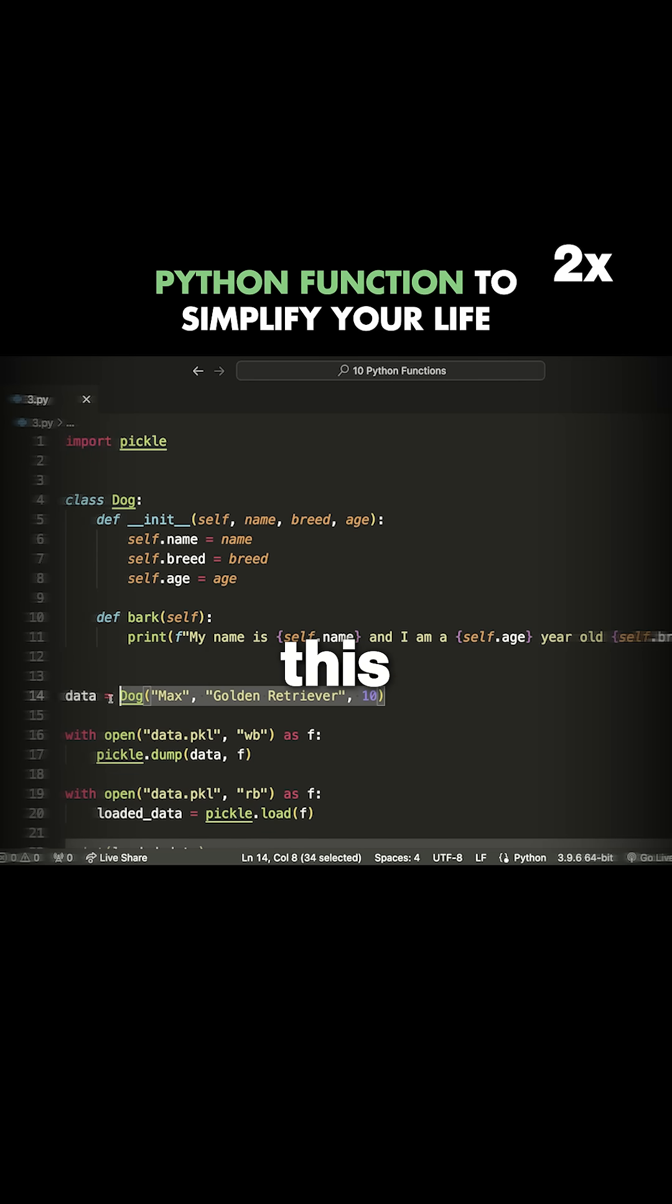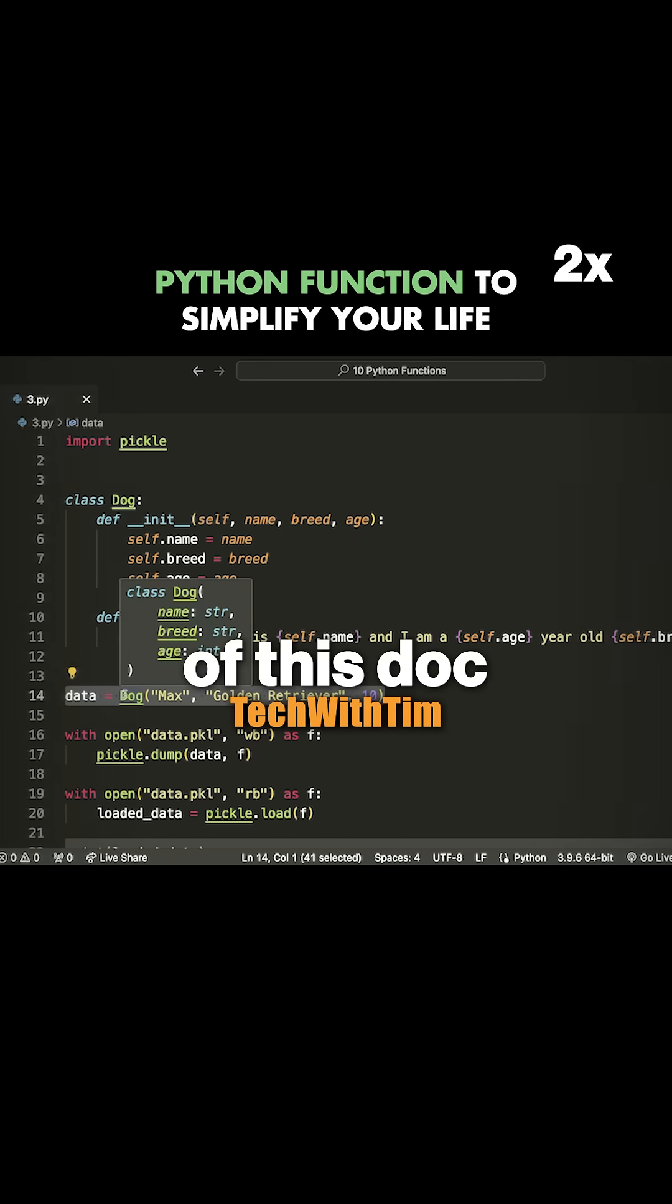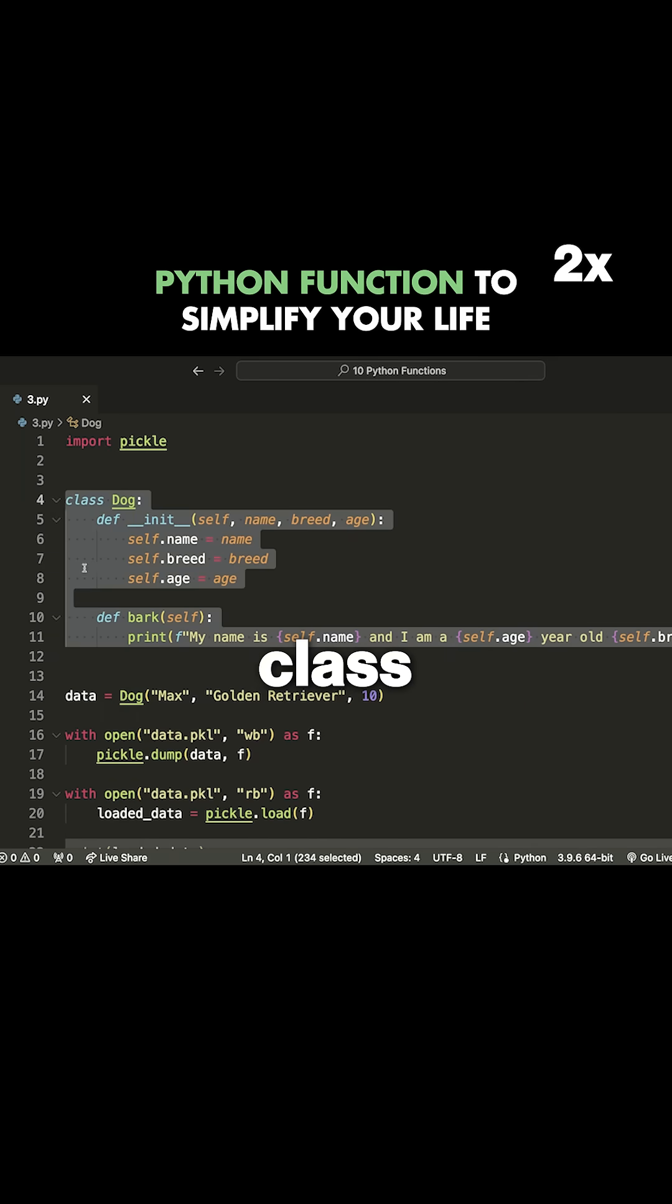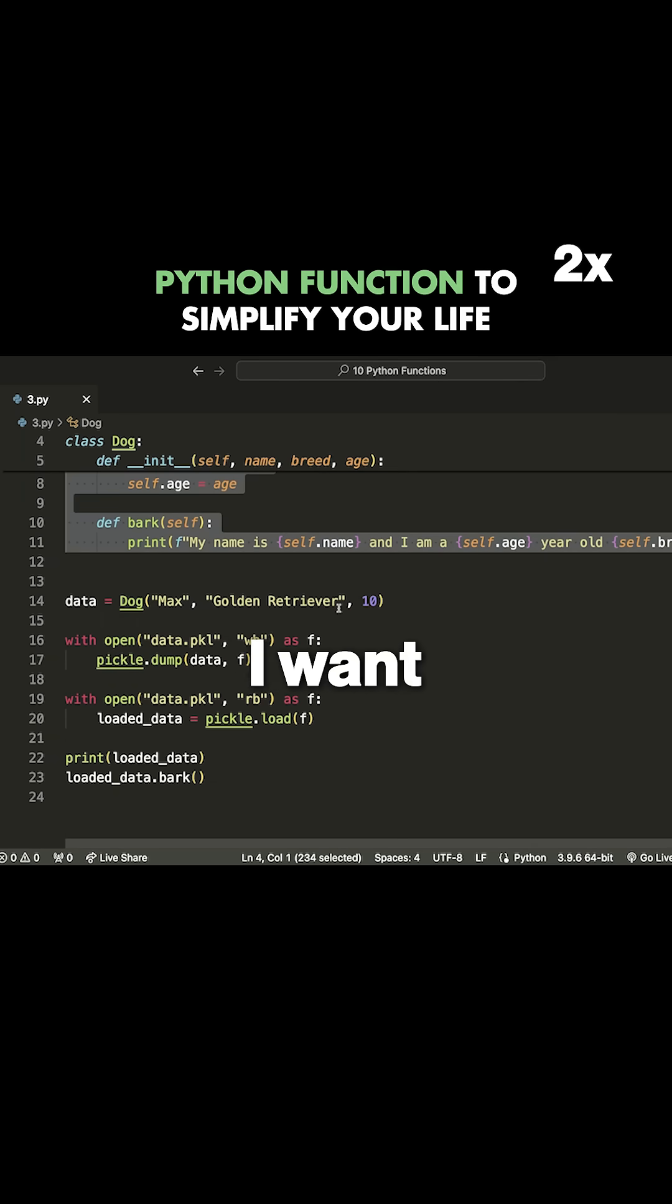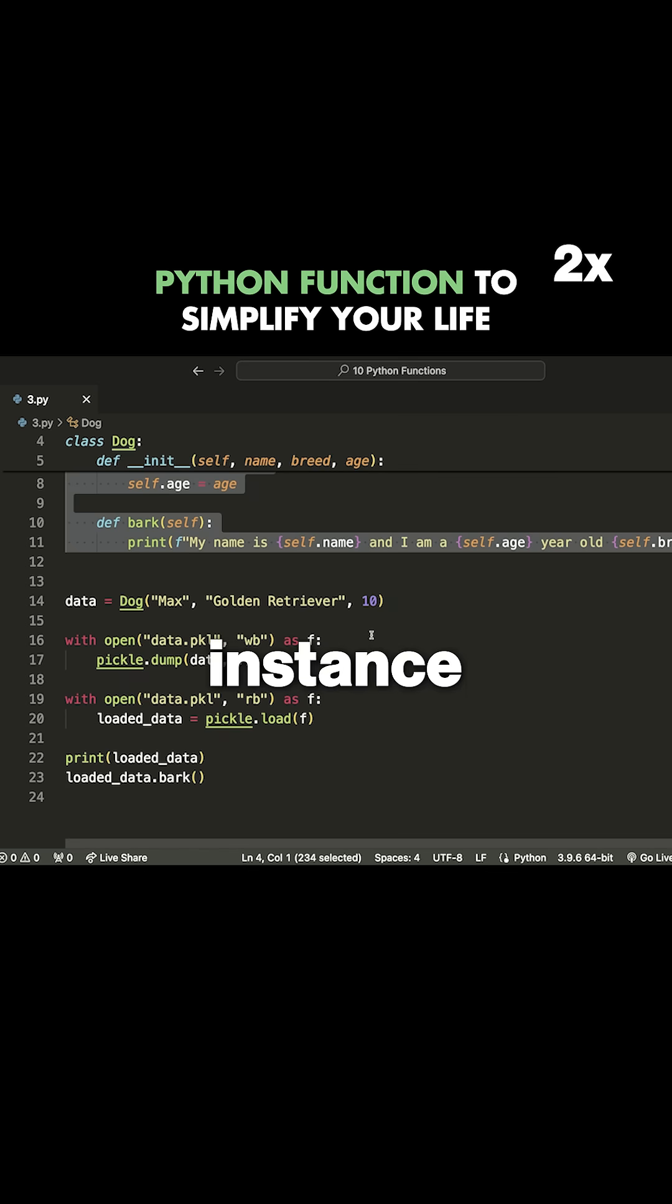I have this example where I've created an instance of this dog. This is a custom class that I've written myself, and what I want to do is save this dog instance.